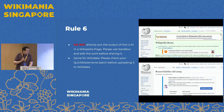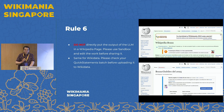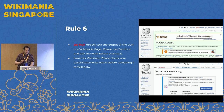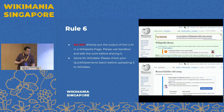Rule six: do not directly put LLM output into a Wikipedia page. Please put it in a sandbox first so that administrators and other editors can verify it before sending it to the main namespace. The same applies to Wikidata — please check QuickStatements batches before uploading them to Wikidata.